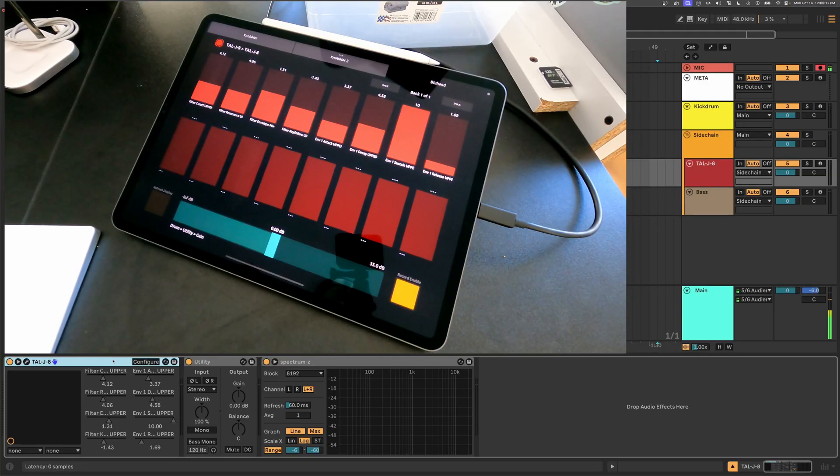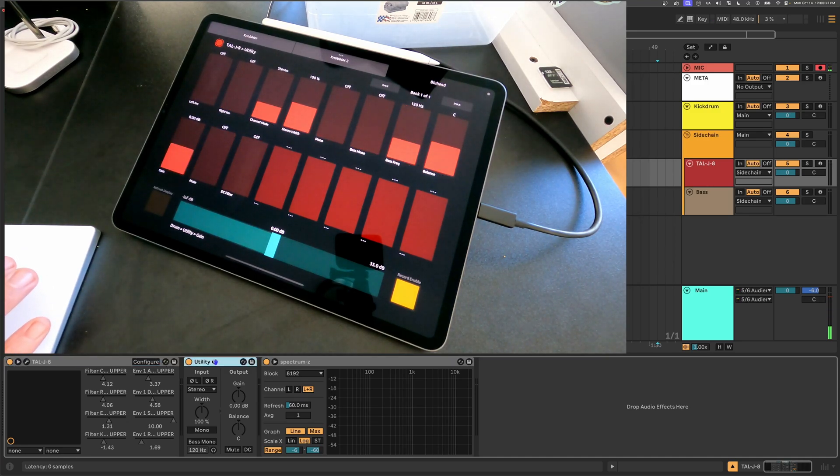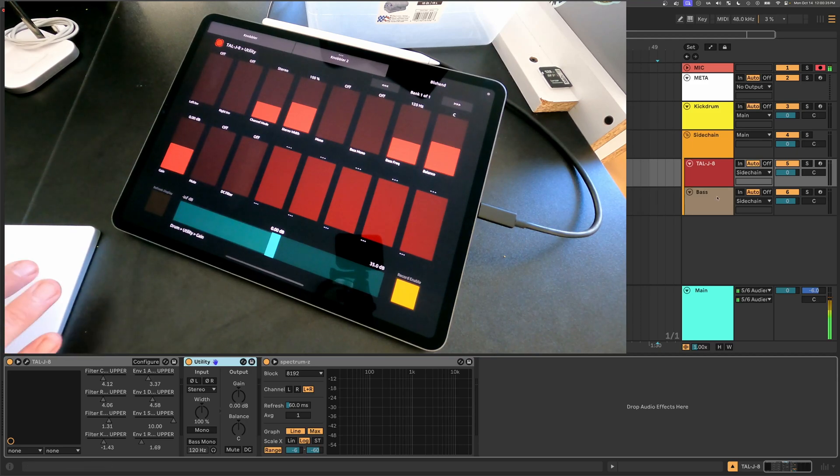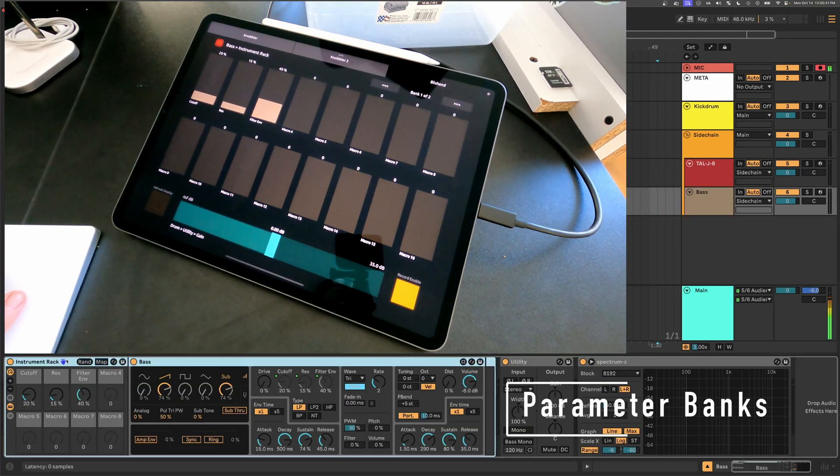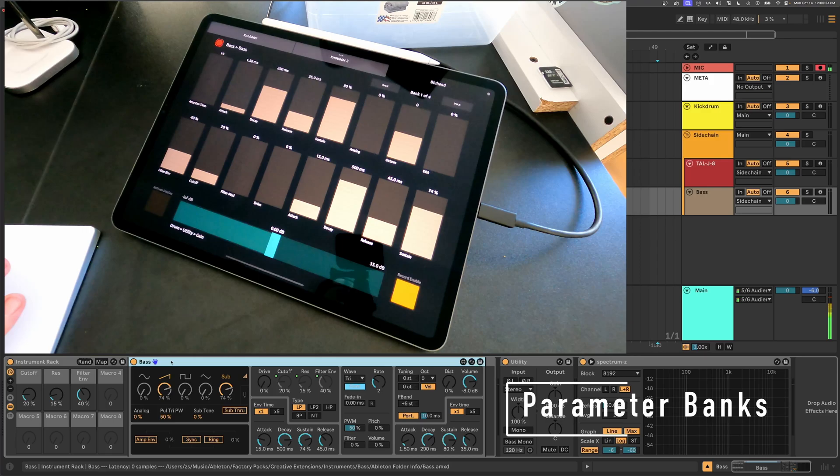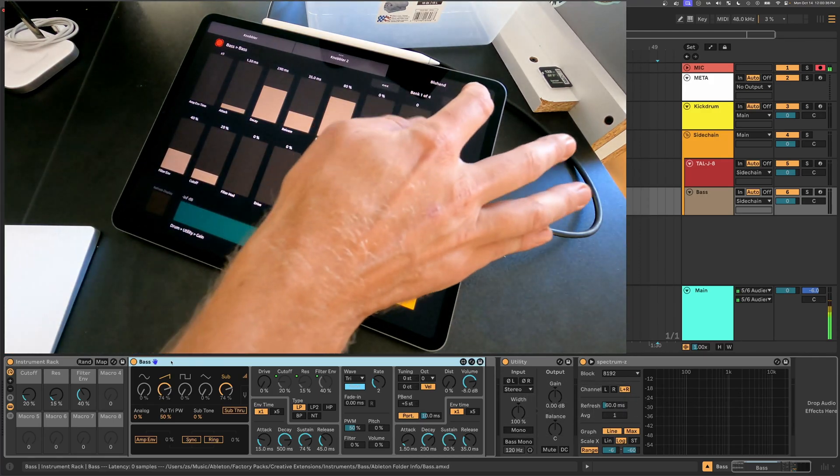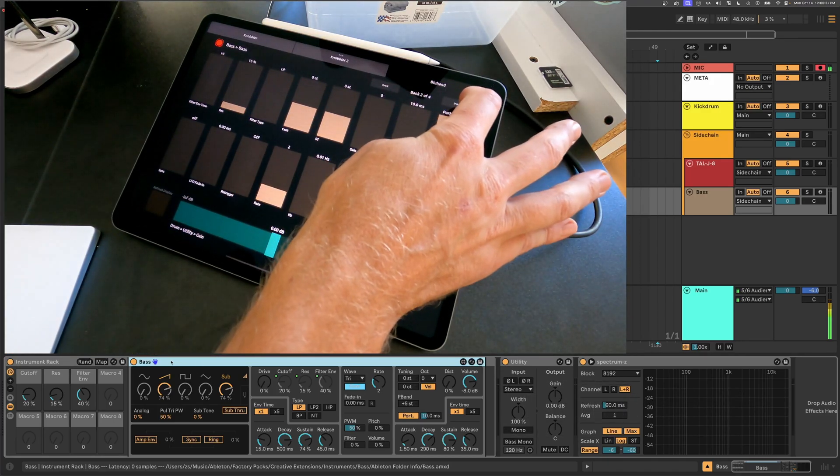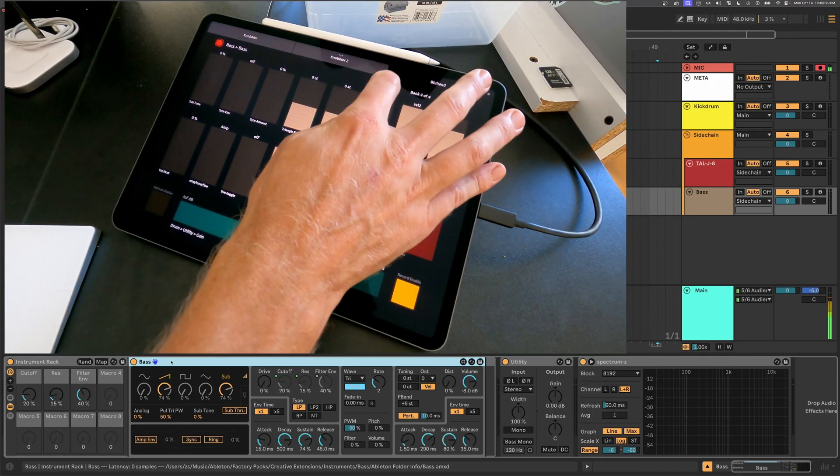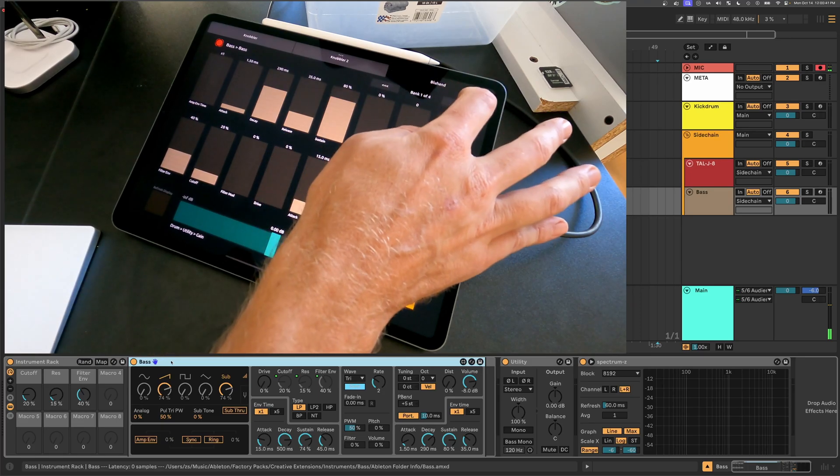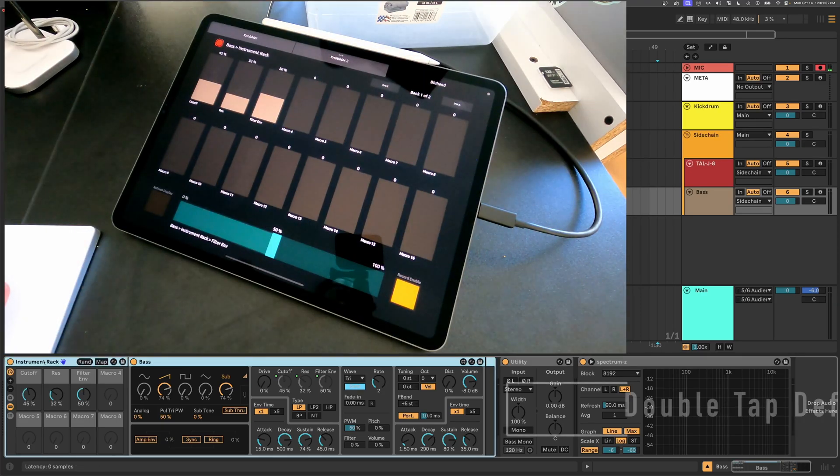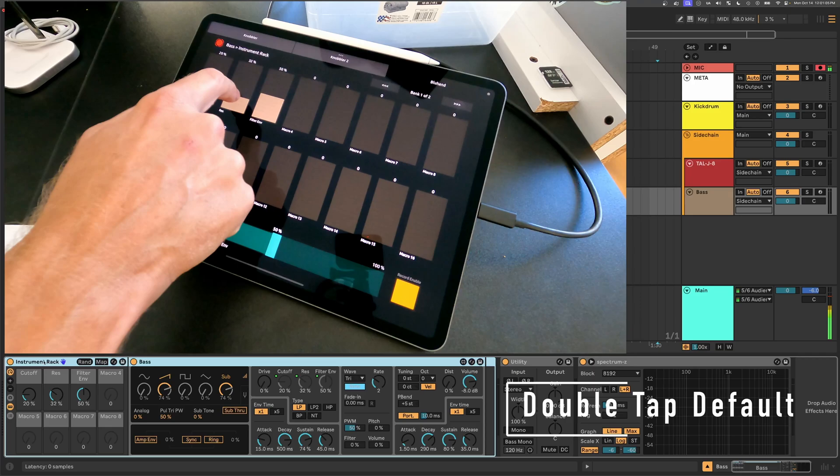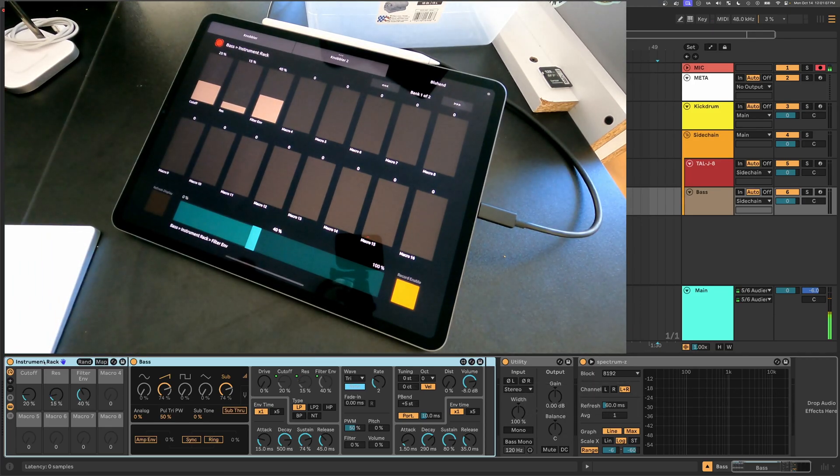No need to go to the mouse or the keyboard. As you select different devices, the blue hand display is automatically updated with color, track, and device name information. If a device has more than 16 parameters, for example, this base device, you can page through the different banks with the buttons up here. And just like with Knobbler, double tapping a parameter will reset it to its default value.